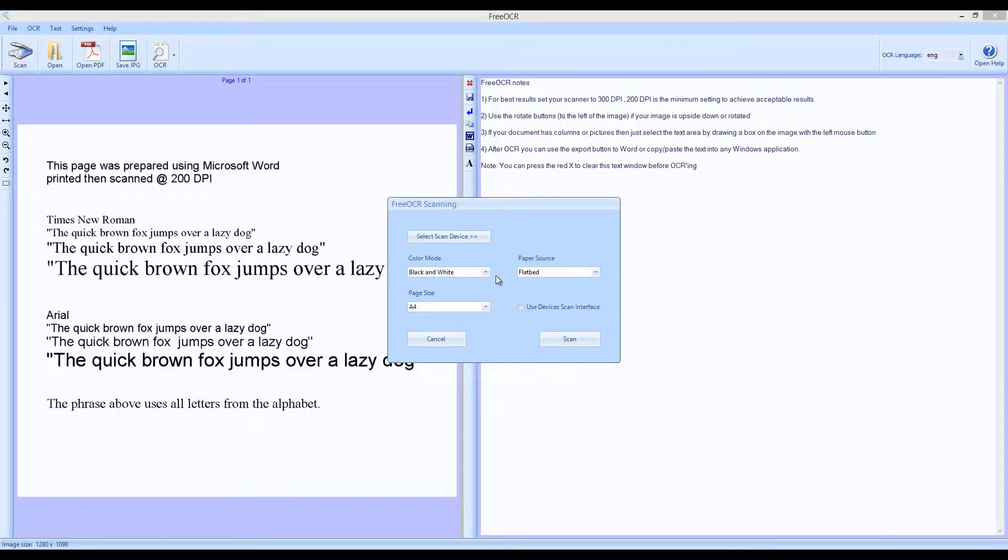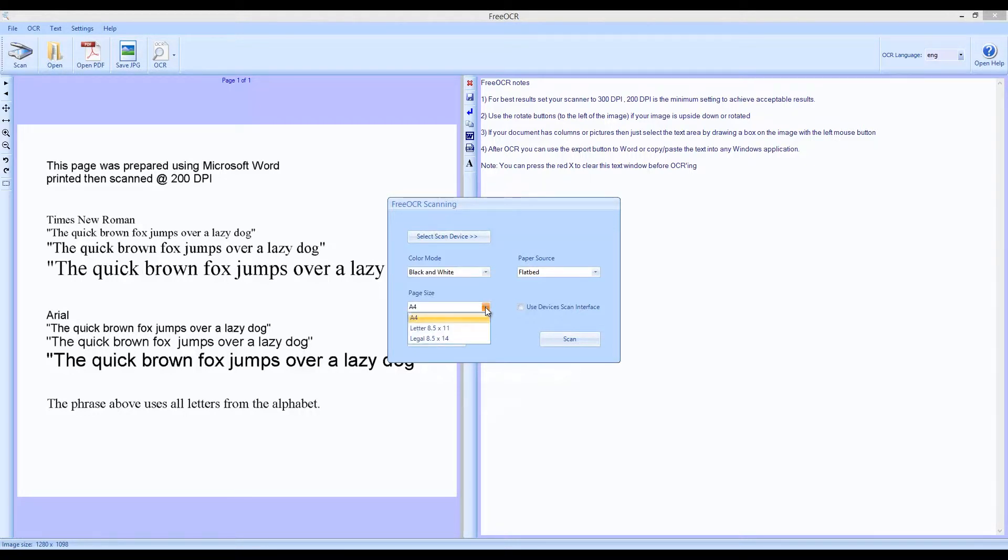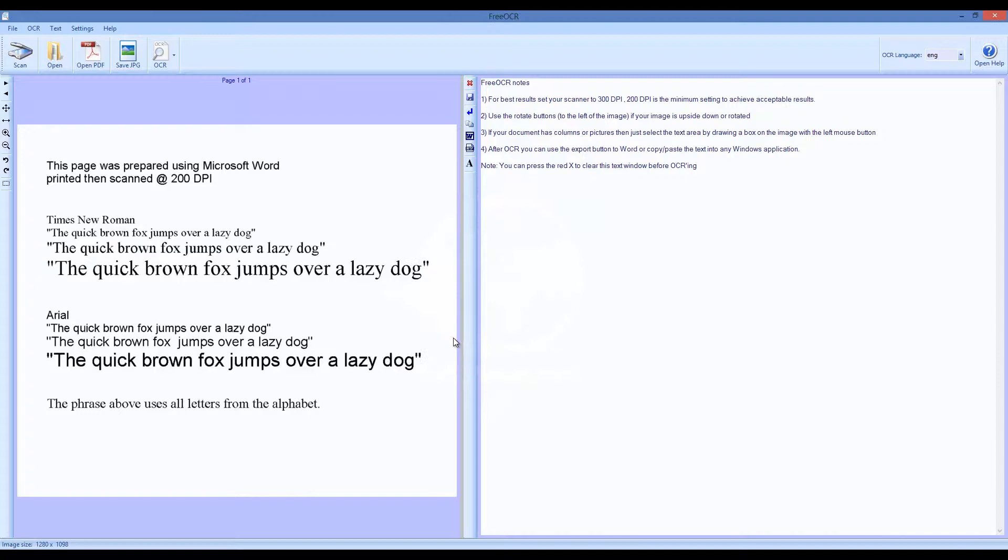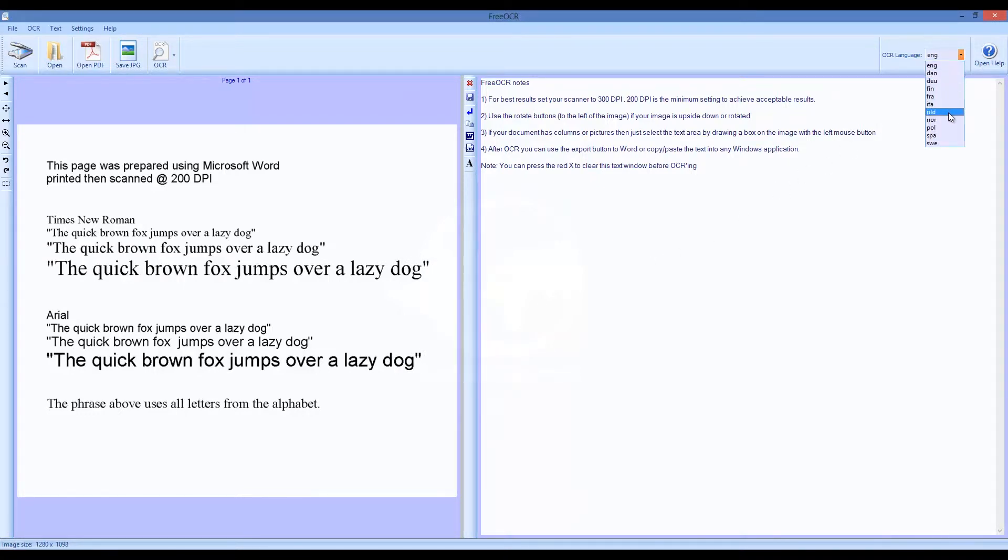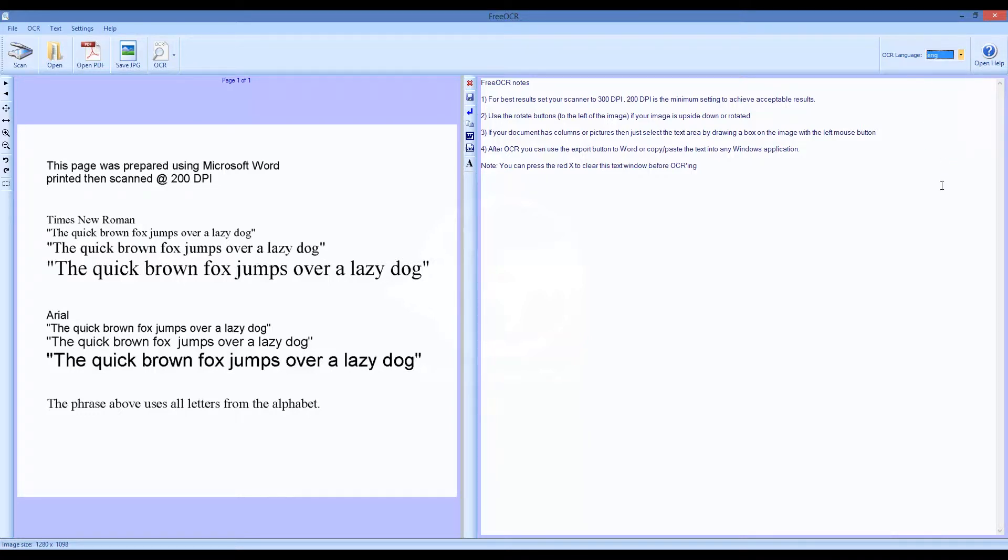Free OCR is fully compatible with Windows 8. The list of supported languages is impressive: English, Danish, German, Finnish, French, Italian, Dutch, Norwegian, Polish, Spanish, and Swedish are supported. If you need more, they can be downloaded so the program capabilities can thus be expanded.